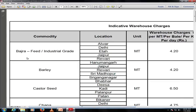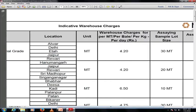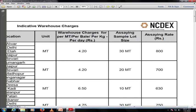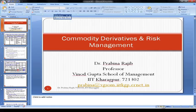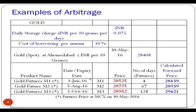If you see this — bajra stored in Alwar warehouse costs around 4.20 rupees per day for one metric ton of storage. Besides this, there is another cost — the assaying or quality assessment rate — which costs about 800 rupees for 30 metric tons. From time to time, exchanges inform us what the cost of storage is, and this has to be incorporated into the forward price modeling.